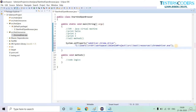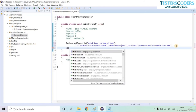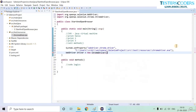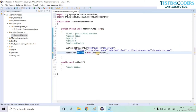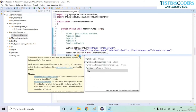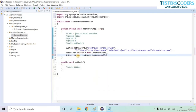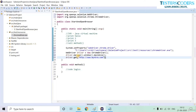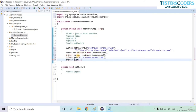Now call our driver object. Call the parent class WebDriver: 'driver = new ChromeDriver()'. Our driver is now initialized with the ChromeDriver object. Use 'driver.manage().window().maximize()' to maximize the window. Open a URL with 'driver.get()' and type the URL. Finally, call 'driver.quit()' to close the browser.